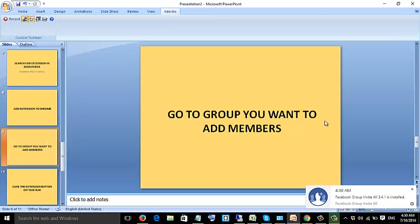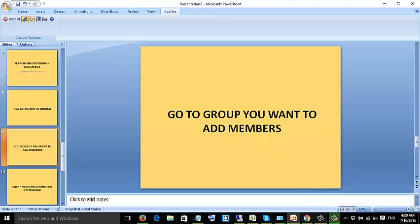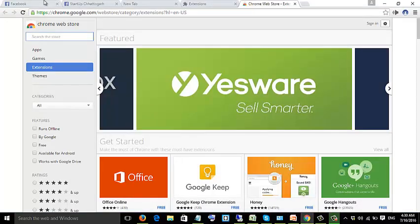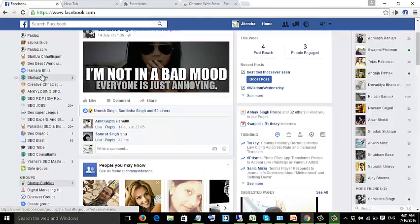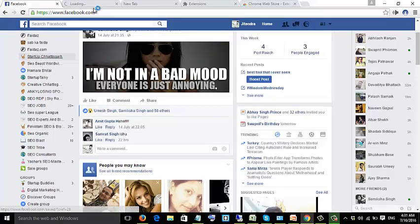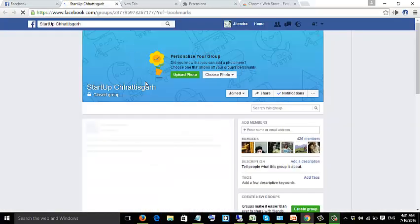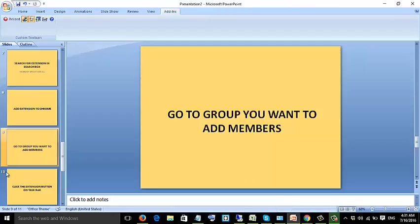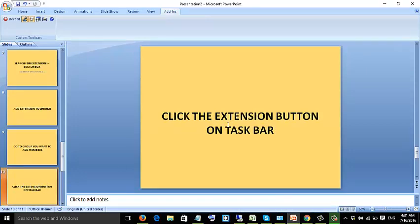Go to the group you want to add members to. Click the extension button on the menu bar.